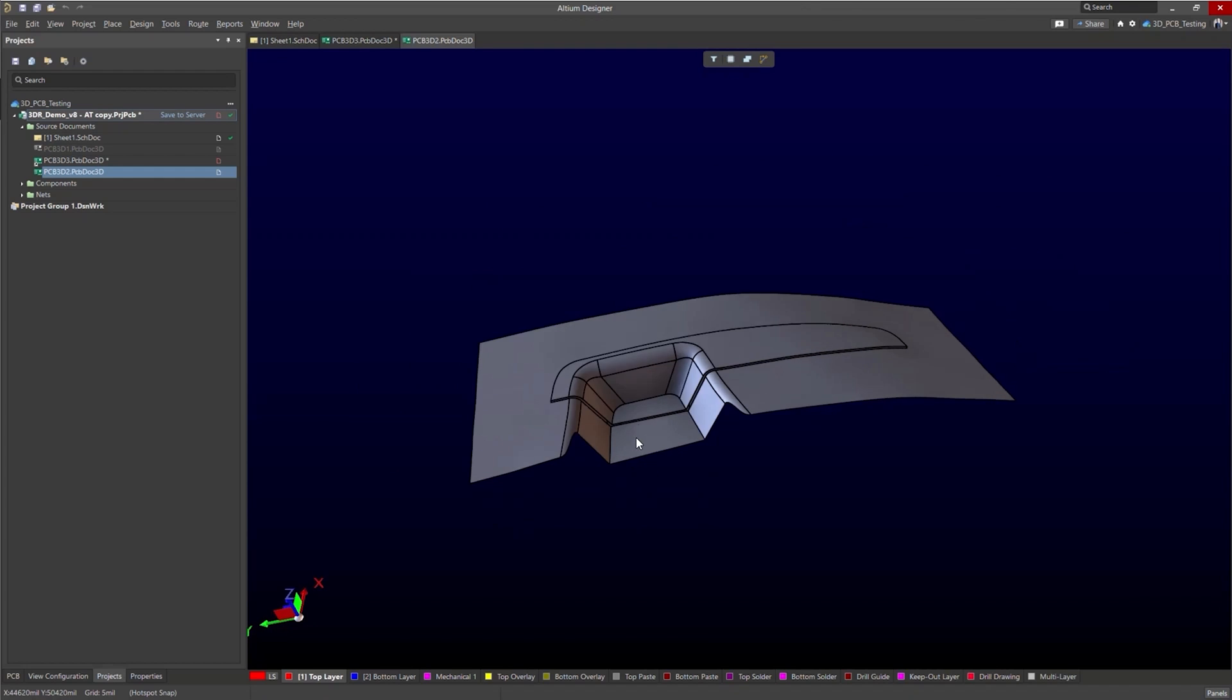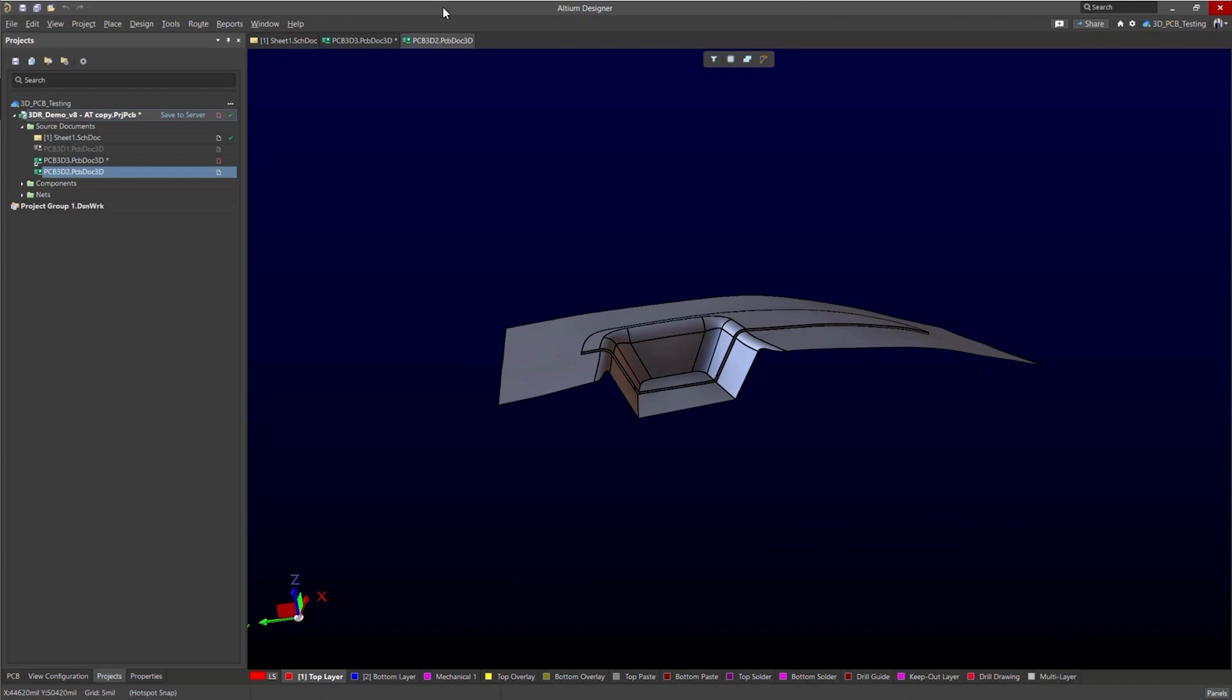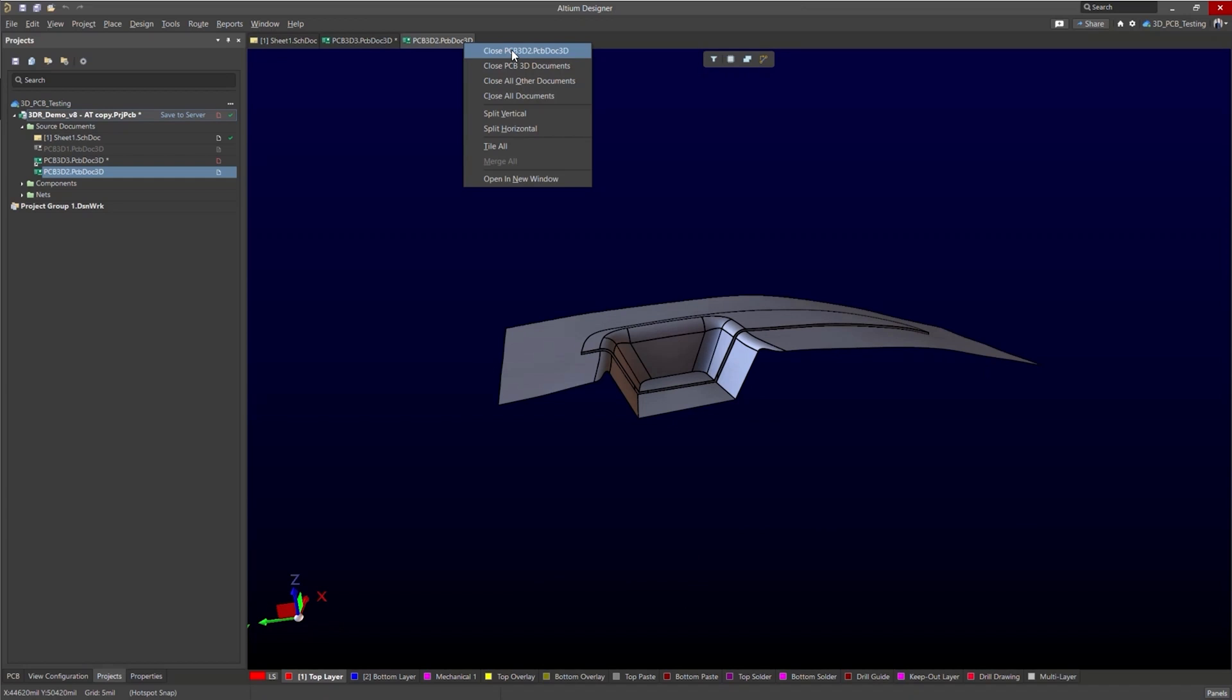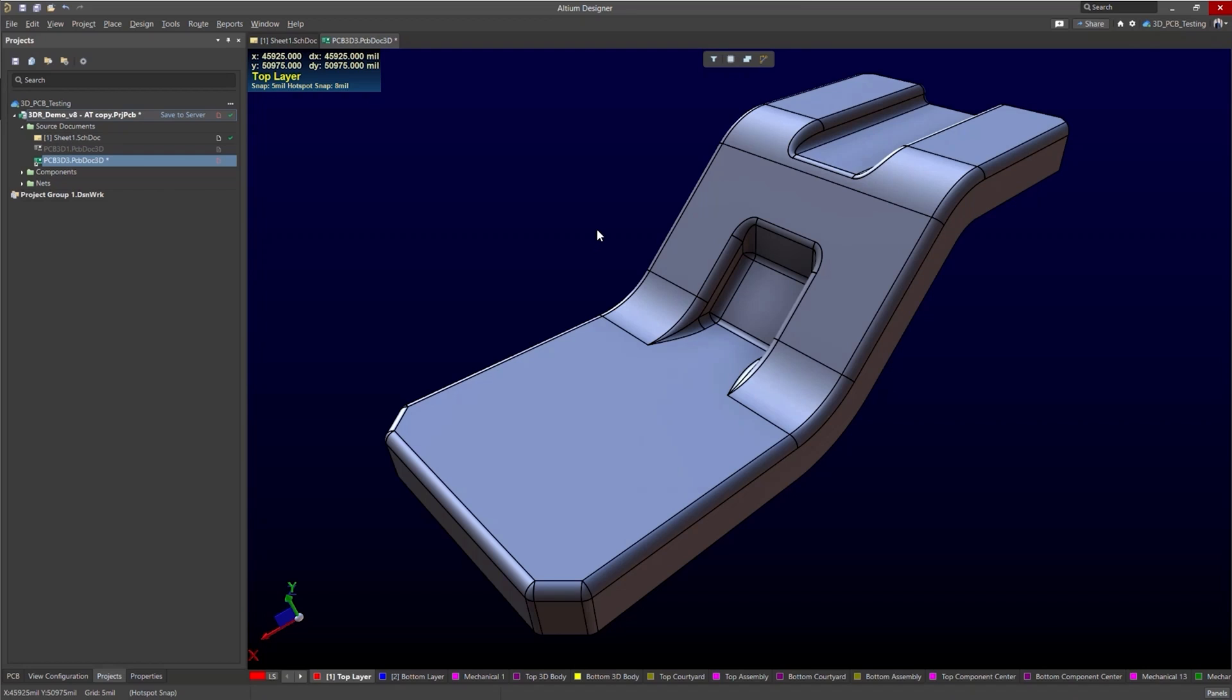So this is going to act as our board. We're not going to use this board. That was just an example to see how easy it is to bring a model in. We're going to use this right here. So we have our board. What's next? What's next is to bring in components.